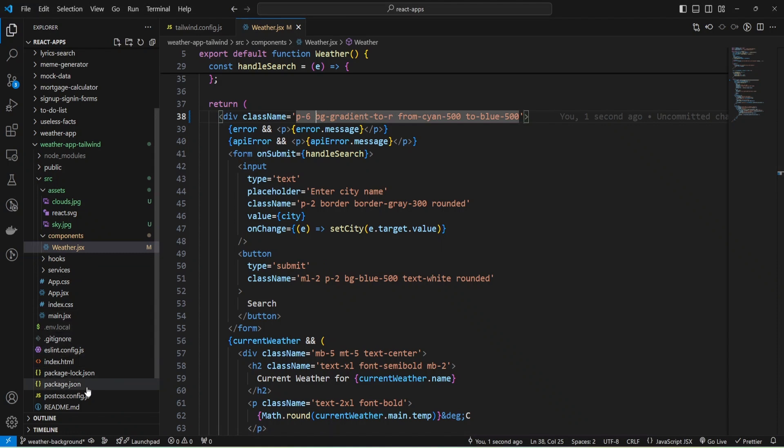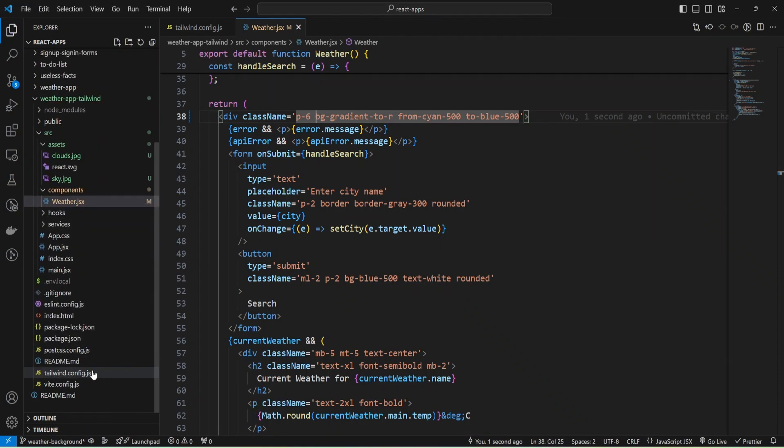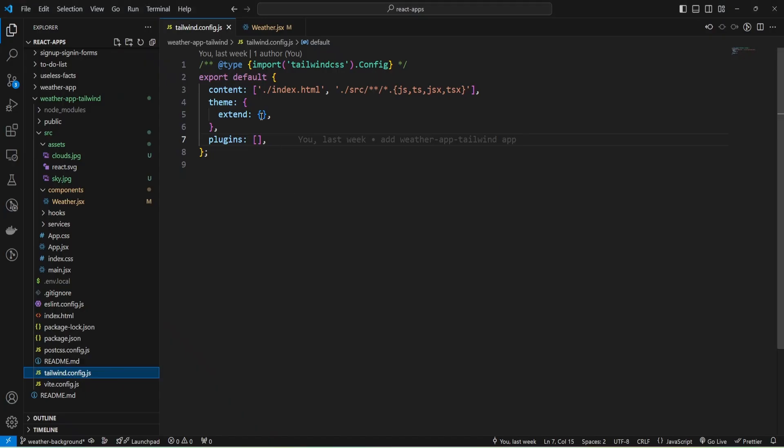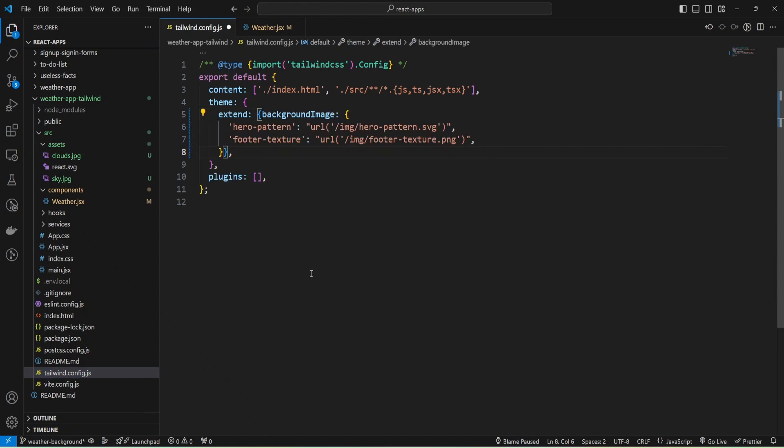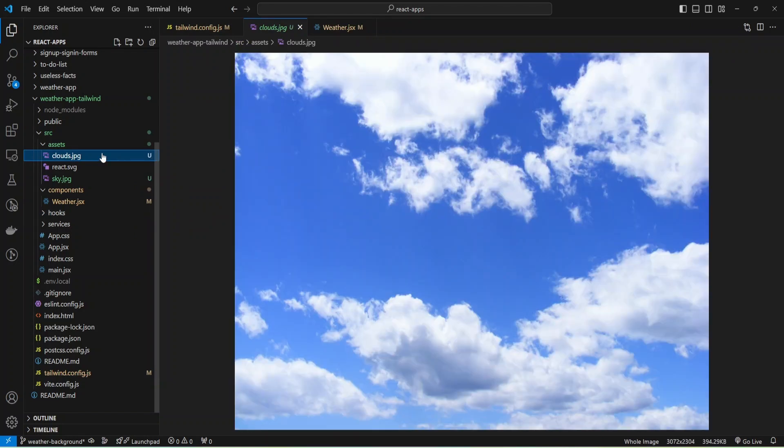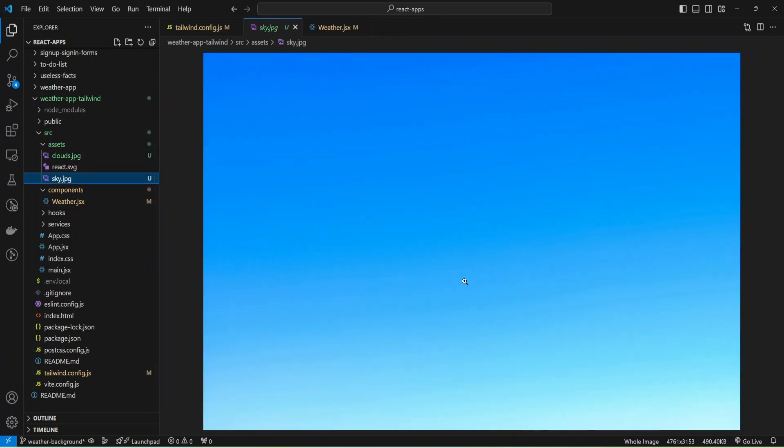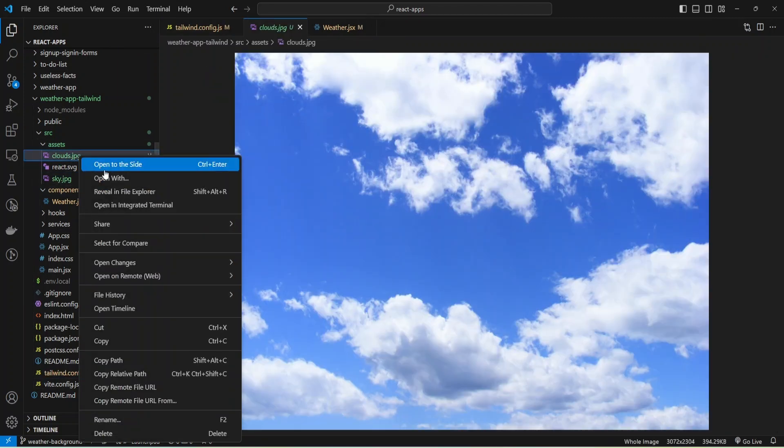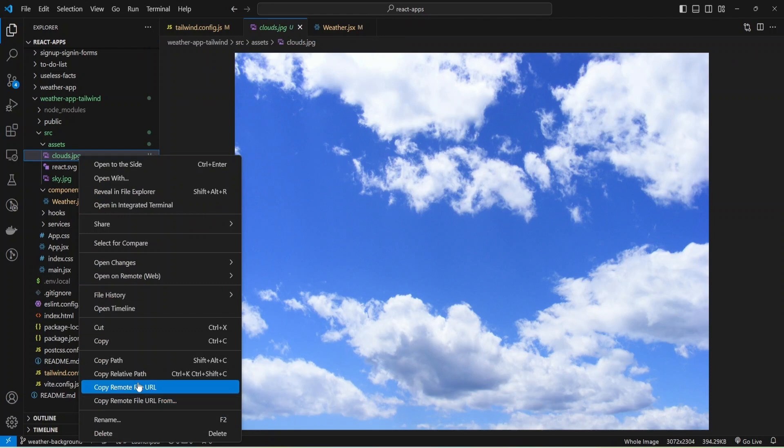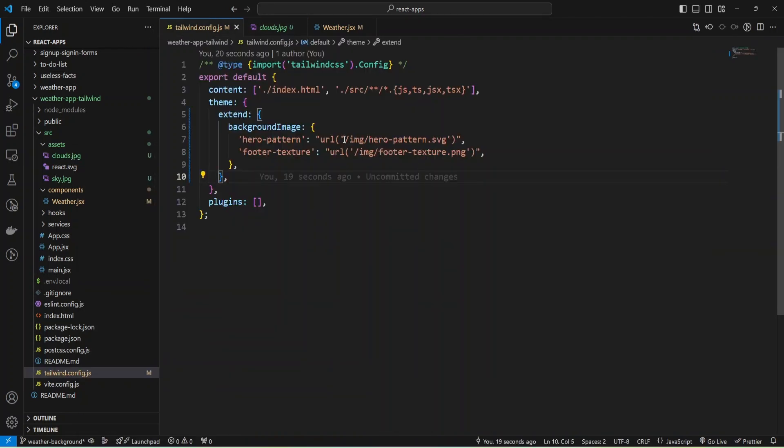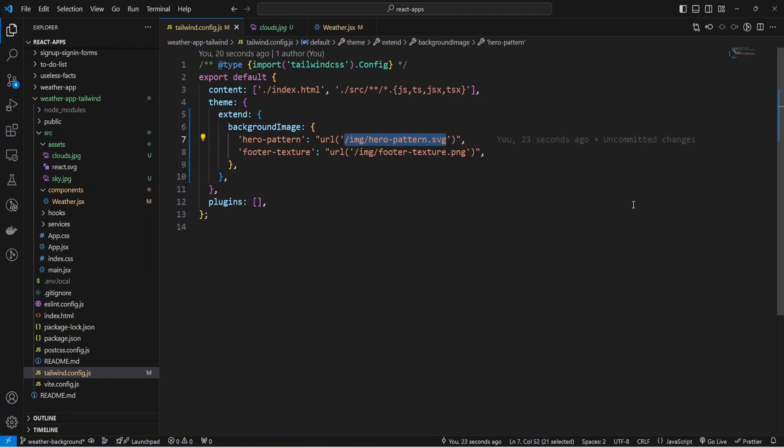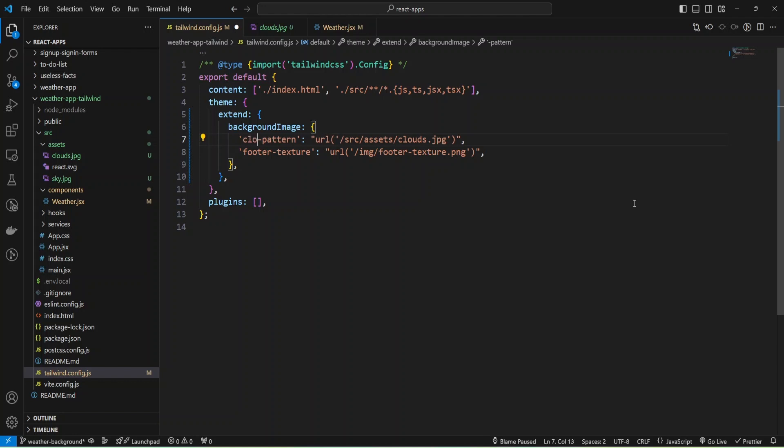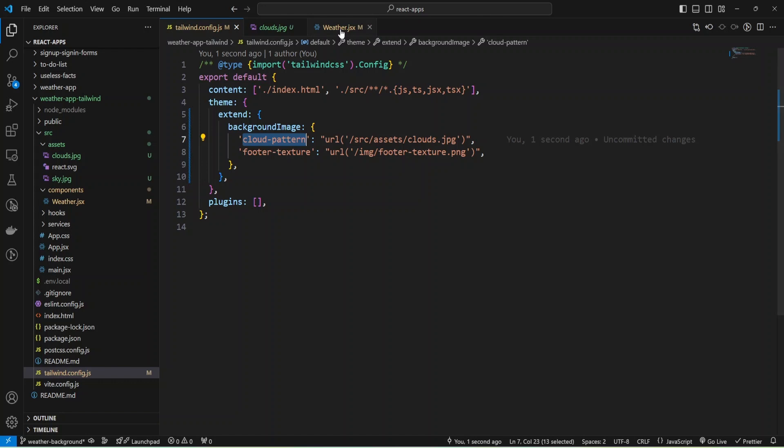I'm going to open my Tailwind config file and just copy this code and paste it to my config. I prepared two images, one is clouds and the second is file. I'm going to copy path and provide it to my config file and change slashes. I can remove and rename pattern. Let it be cloud pattern.